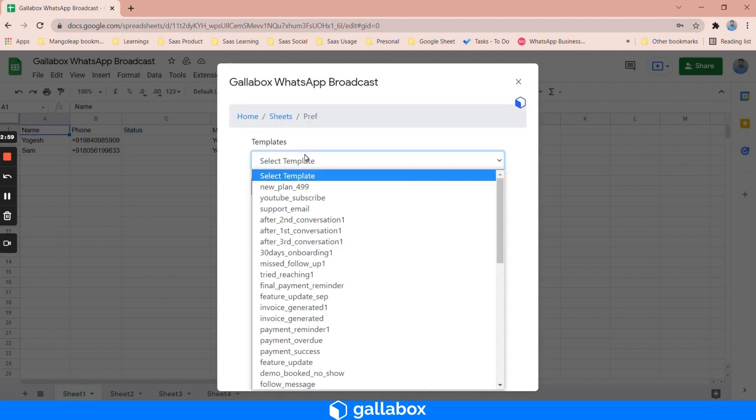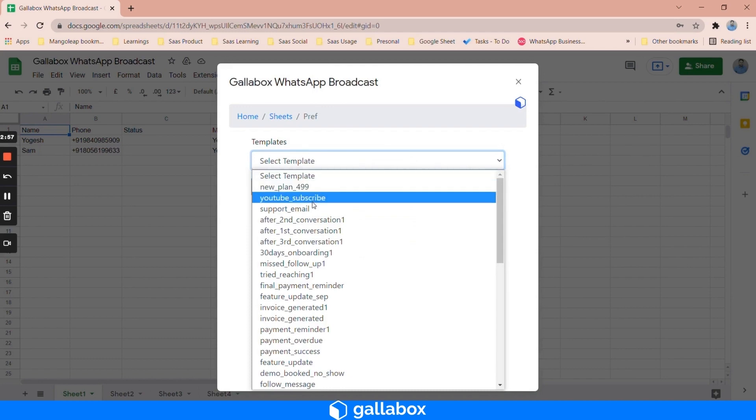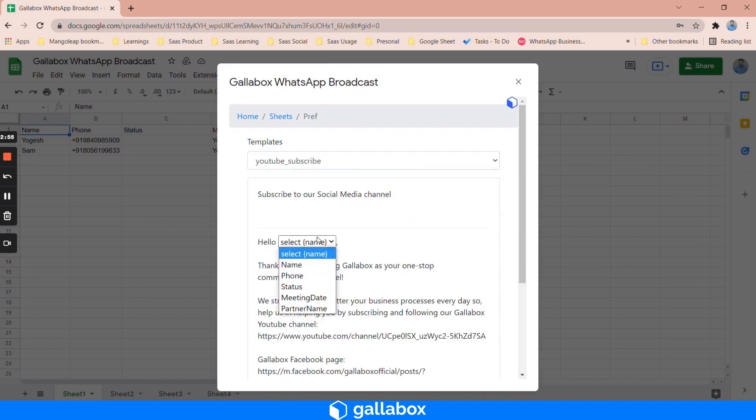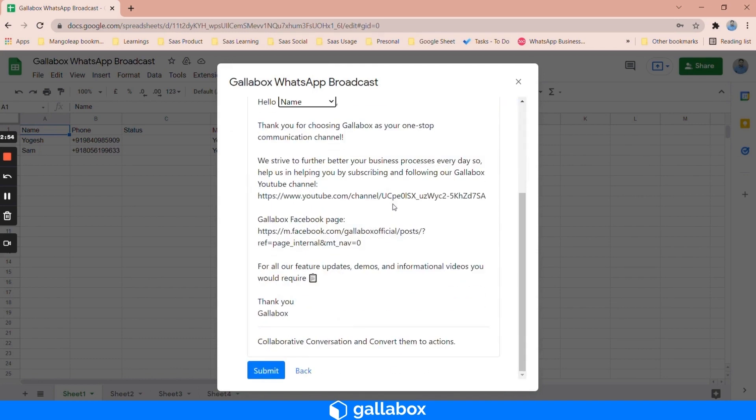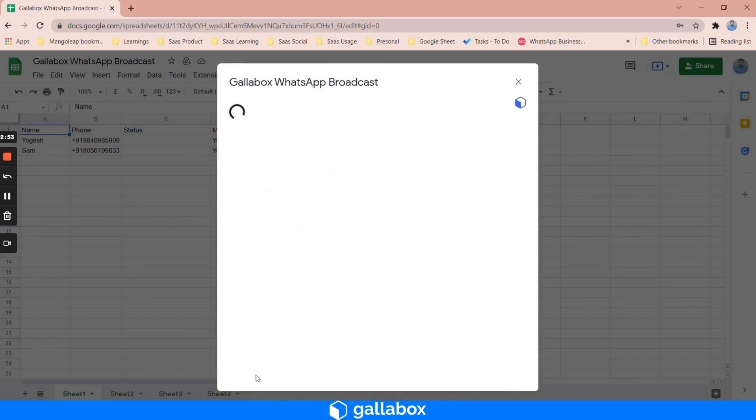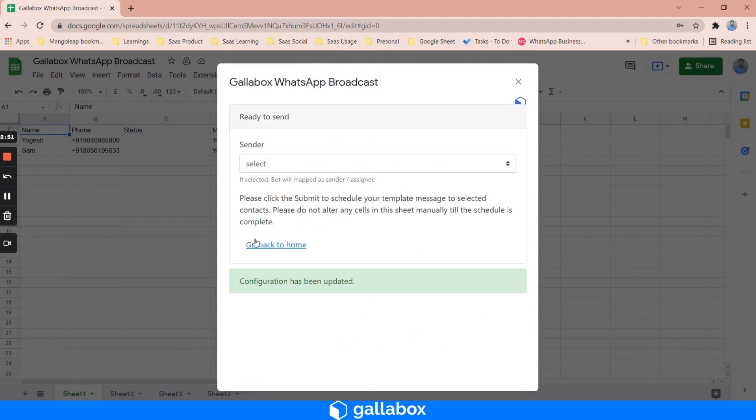For the second sheet you can send a different template which is YouTube subscribers. We have configured for sheet 2 also.